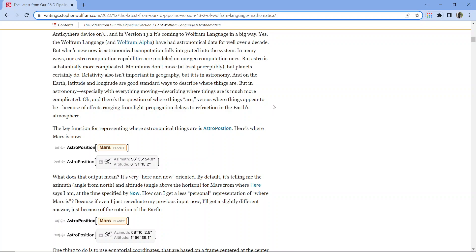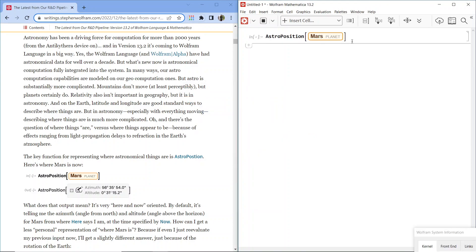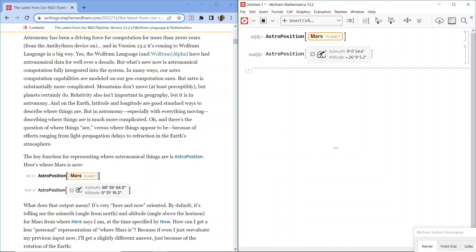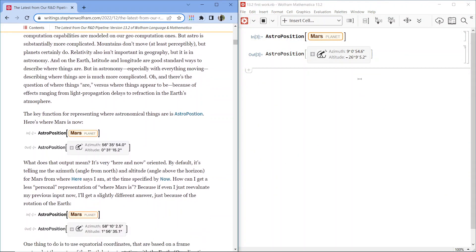The key function for representing where astronomical things are is AstroPosition. Here's where Mars is now — AstroPosition Mars. I can evaluate this. By default, it's telling me the azimuth angle from north and altitude angle above the horizon for Mars from where I am, at a time specified by now. We have azimuth 9 degrees, 0 minutes, 54.6 seconds; altitude negative 26 degrees, 9 minutes, 55.2 seconds. Let me save this as '13.2 first work'.